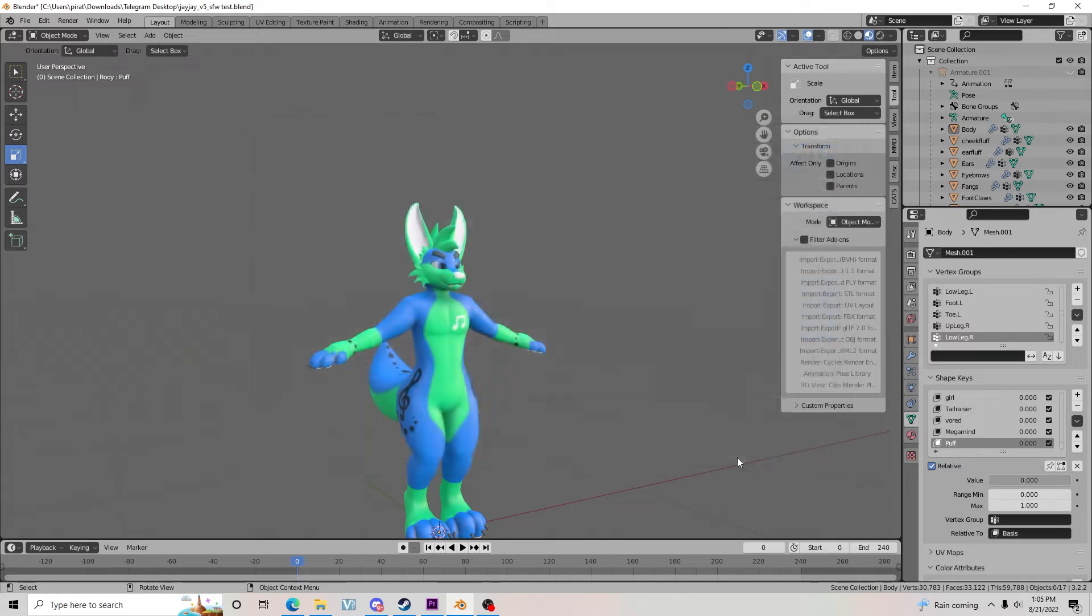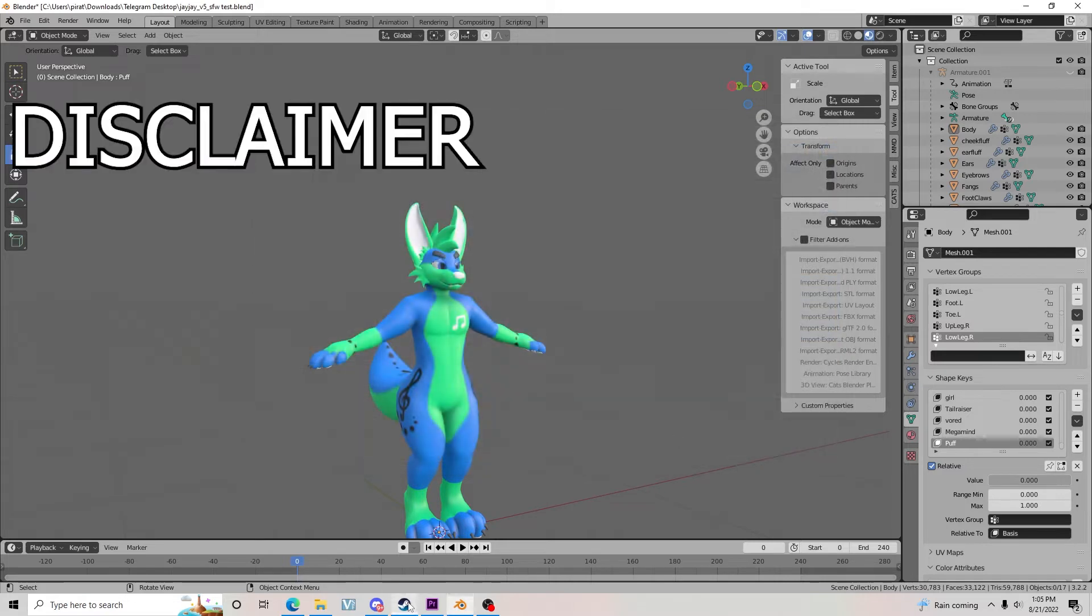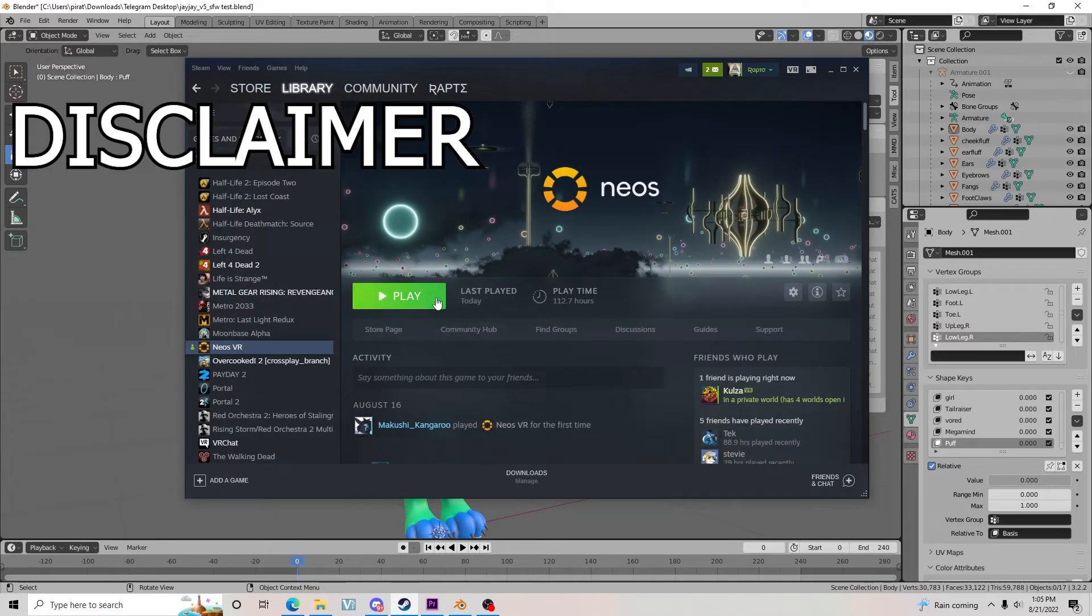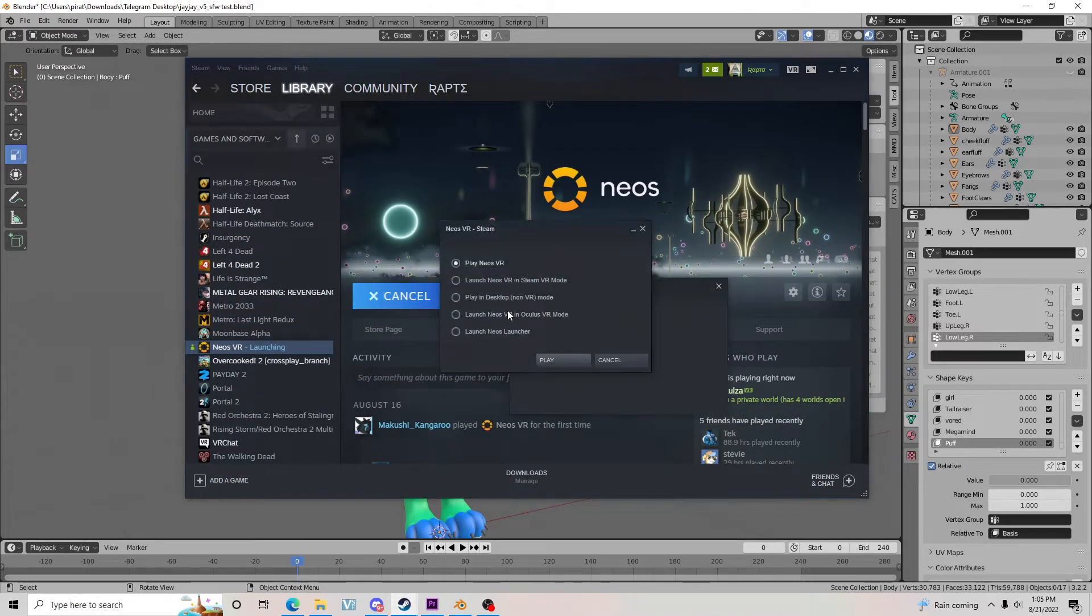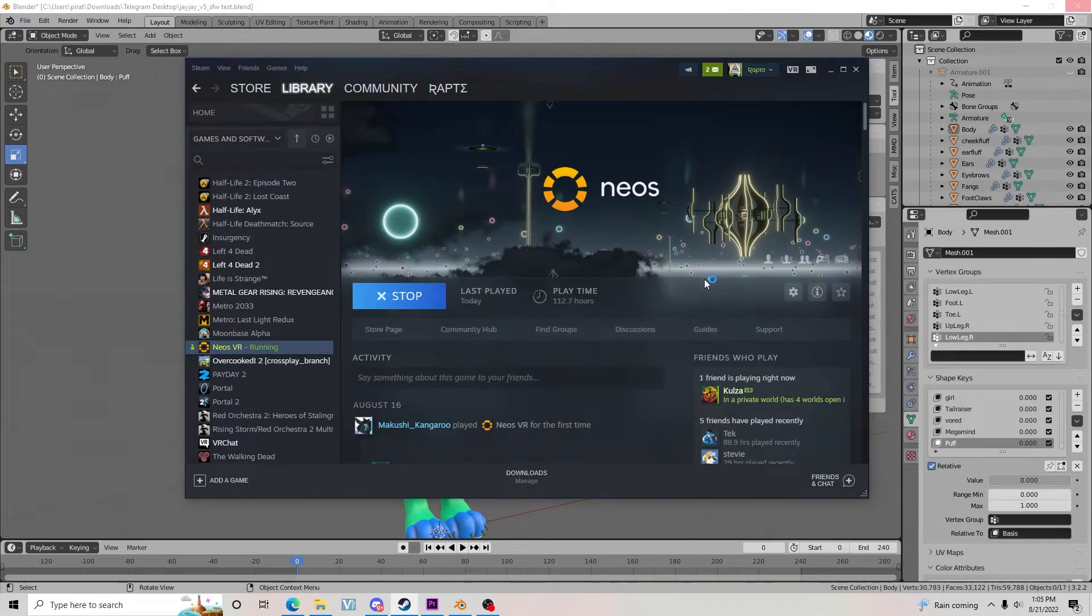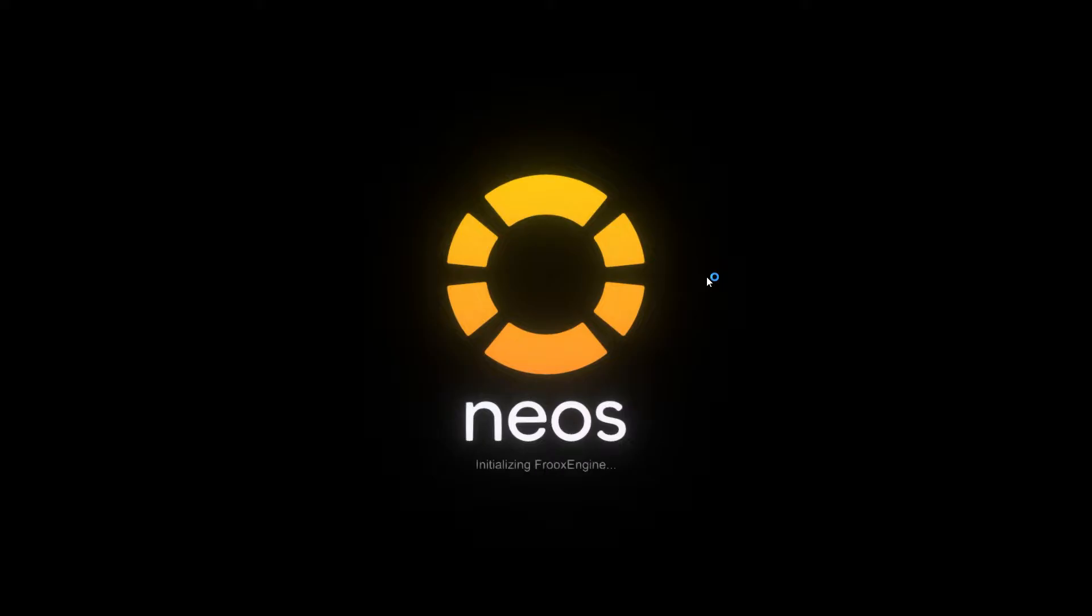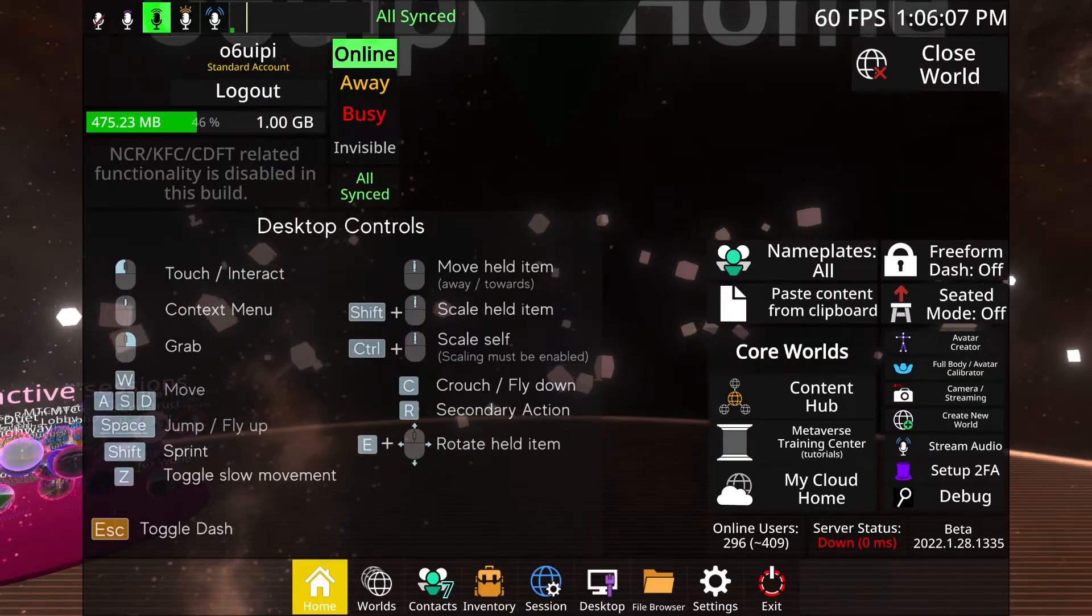Second, open Neos. Disclaimer alert: if this is your first time, you need to create an account on the Neos website so that you can log in, similar to VRChat.